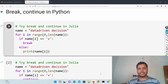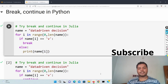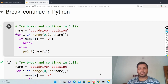Hey guys, welcome to my channel Data Driven Decision. In this channel I talk about data science and machine learning kind of stuff. If you're down for that, please subscribe to my channel and see the different kinds of videos I'm making. Today's video is all about the break and continue statement in Python and Julia both.